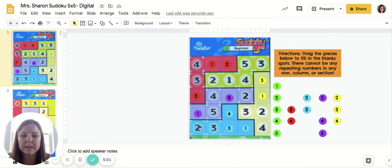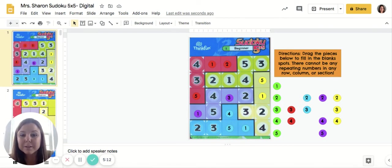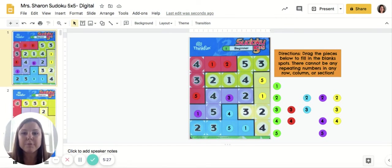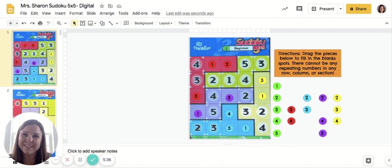You always want to check and make sure you have every number in each row, each column, and each section. If you look closely, you'll see that I do — so this is correct! These puzzles will get progressively more challenging as you go through, so make sure you do them in order, just like all our other games. I'll be able to check to see if your answers are correct and leave a comment after you complete them. Don't get too frustrated — remember the rules and you'll do fine. Good luck!